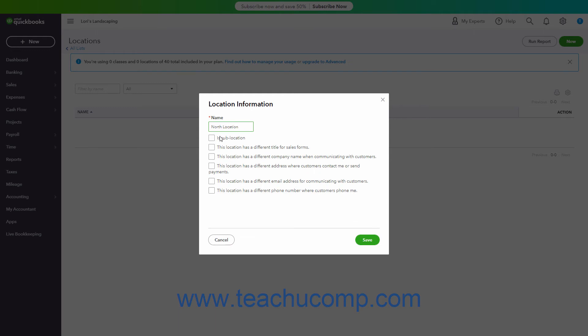If checked, each checkbox shows an additional option for which you must select or enter a value to enable the related Location option. To save the location when finished, click the Save button.